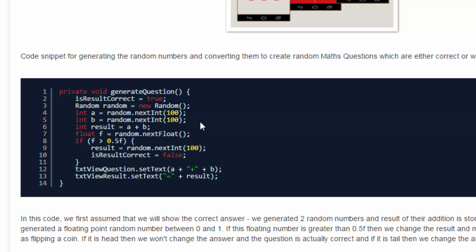then we create this question as the incorrect one and we set the result to sum another random number which is not exactly the sum of the above two random numbers. So in that case, the question would be incorrect. So that's why we are setting isResultCorrect equal to false. And these random numbers and result will be showed on the screen so that the user can decide whether the result is correct or not. That's what our app is all about.